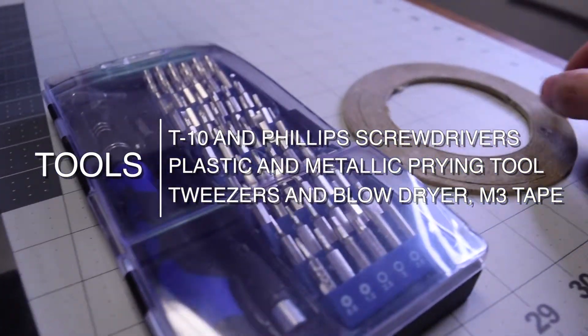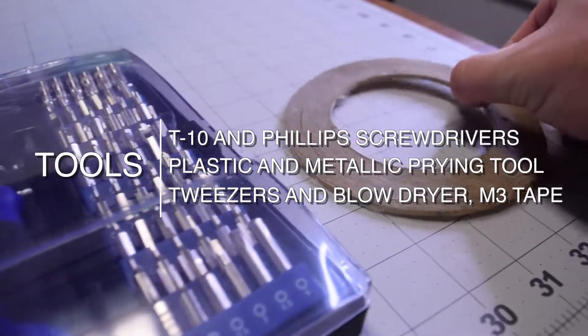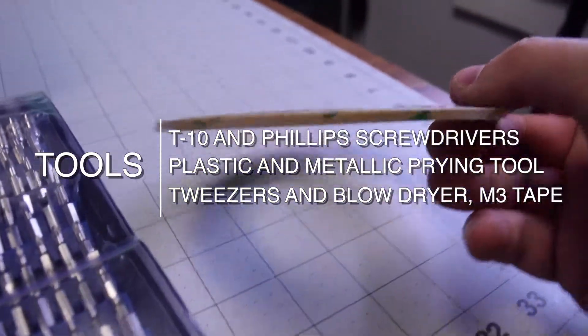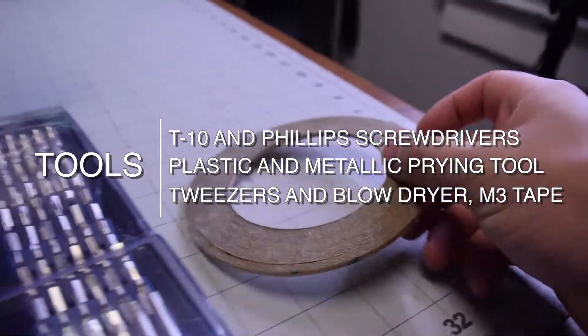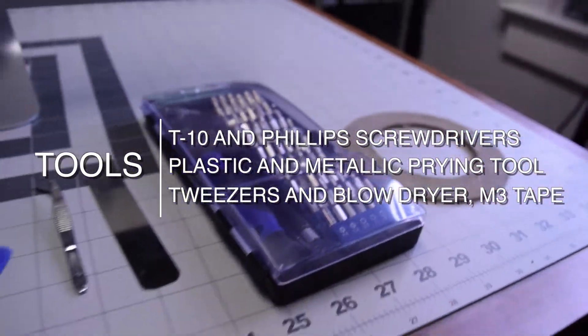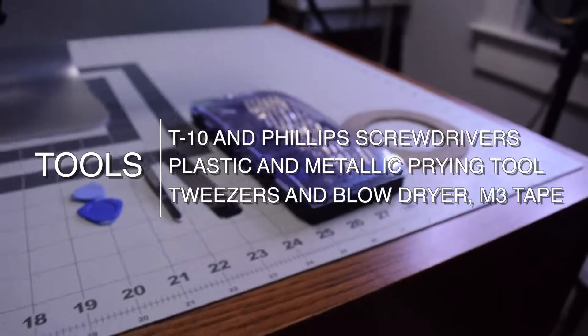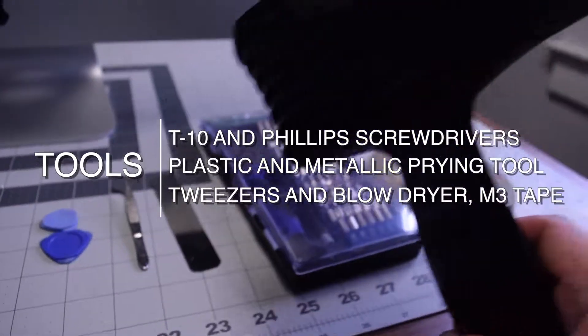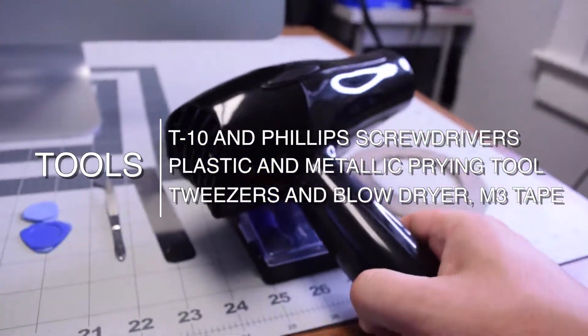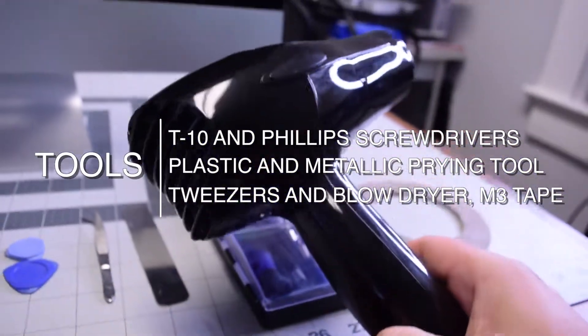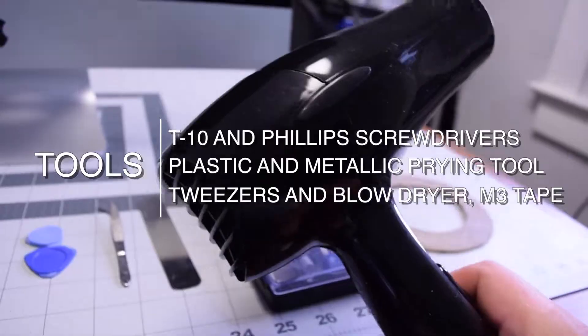The tools we're going to need are a T10 and Phillips screwdrivers, plastic and metallic prying tools, tweezers, a blow dryer, and M3 double-sided tape.